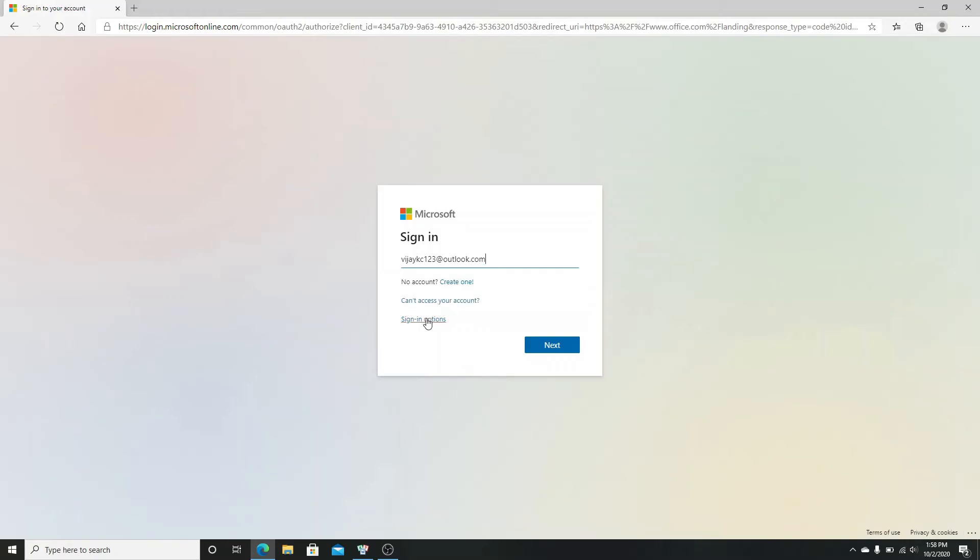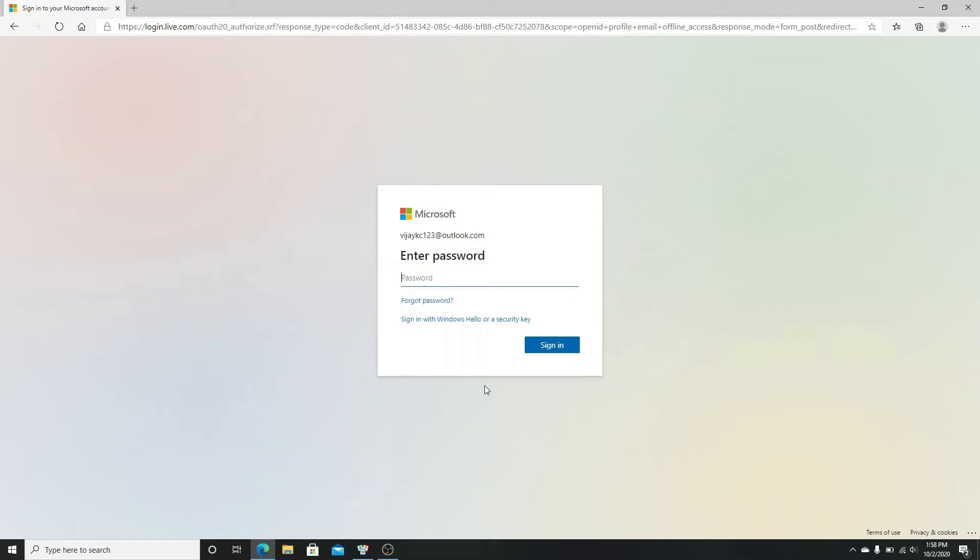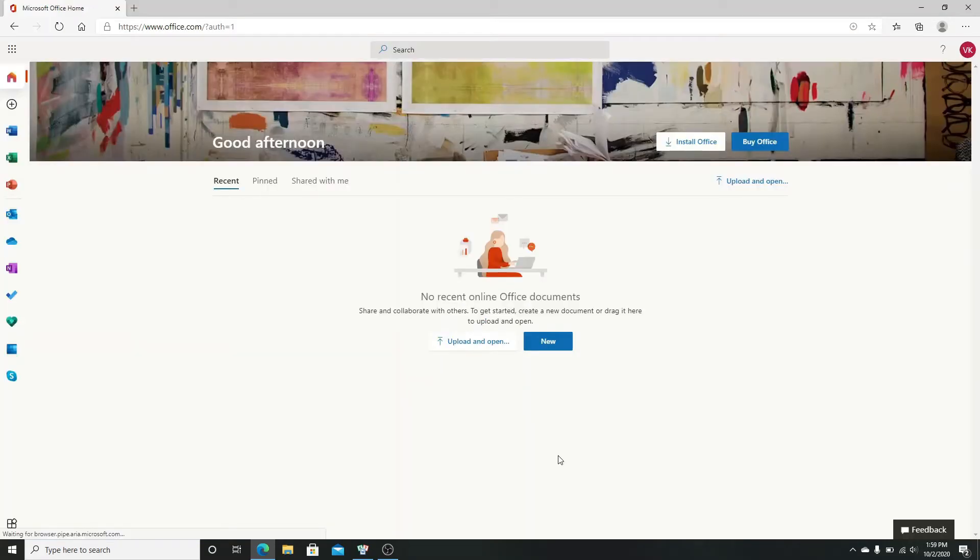On the next page, enter your password. In case you forgot your password, click on 'Forgot password'. Now click on the sign-in button and you are in to your Office 365 account.